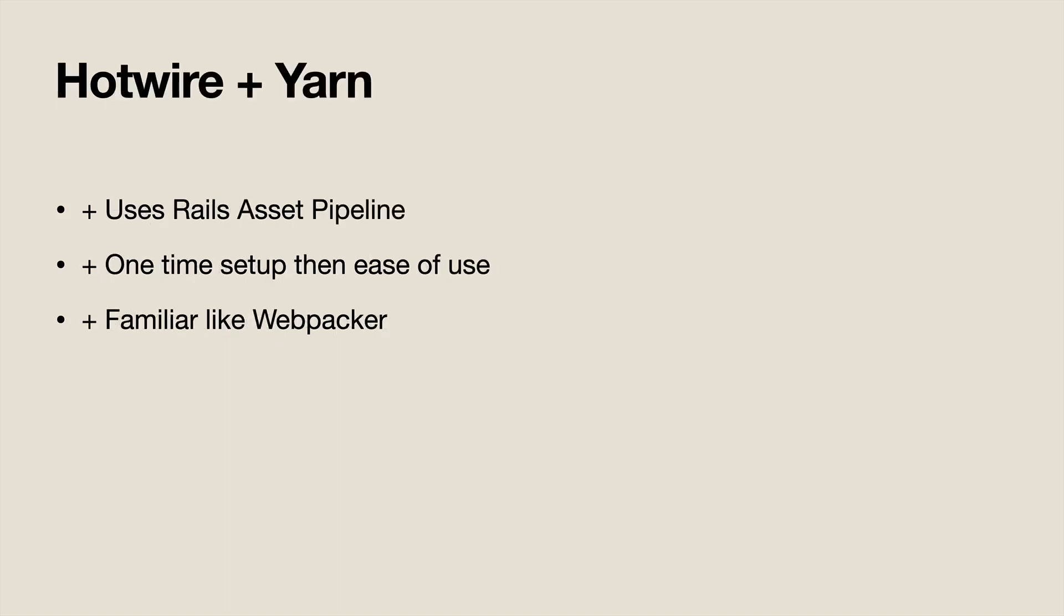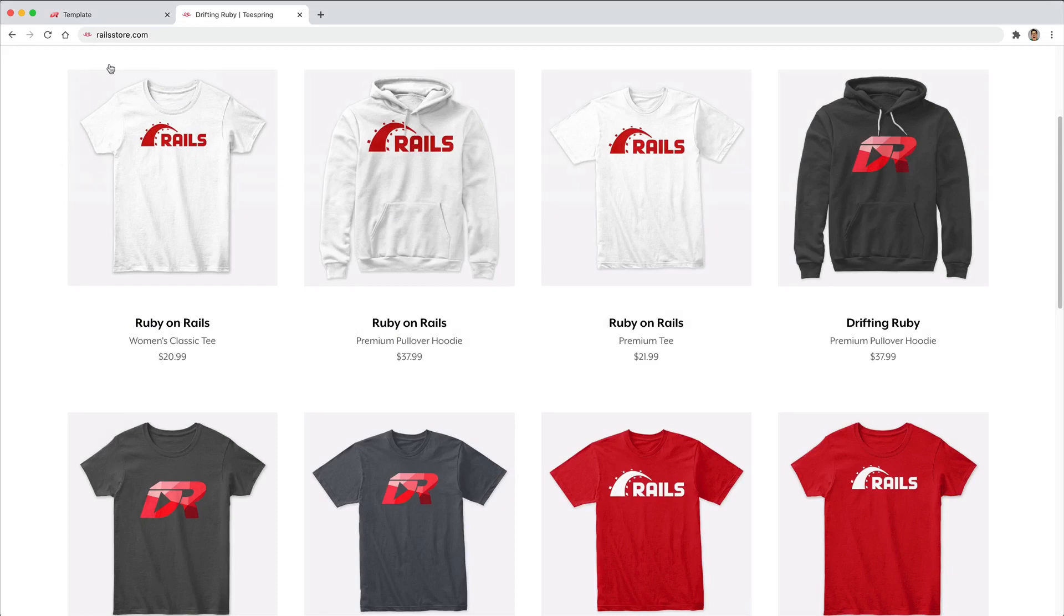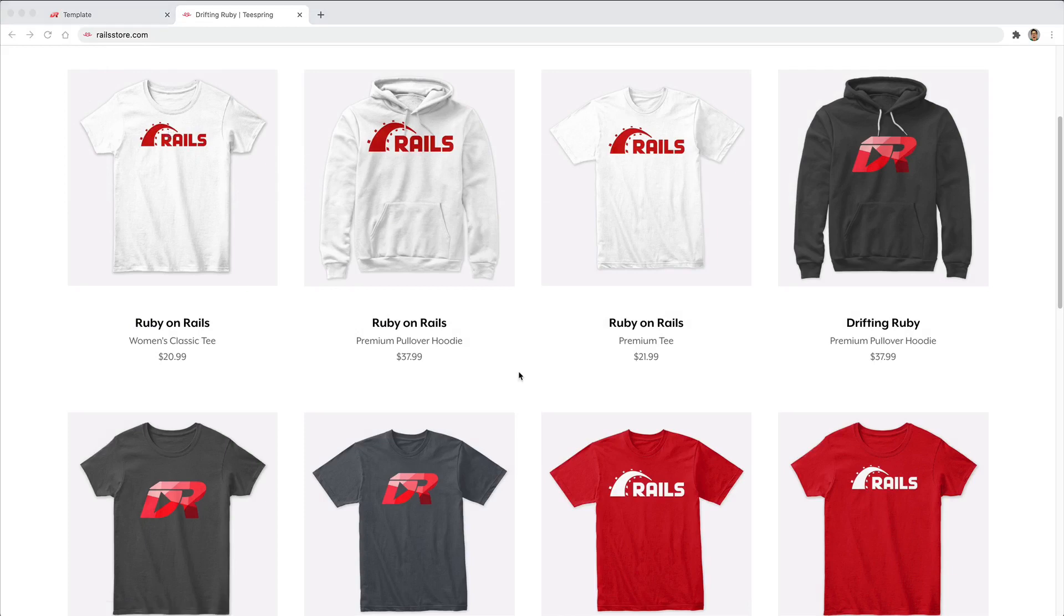And finally, we'll look at the Hotwire and Yarn perspective, where we're going to use the Rails asset pipeline to bring in Bootstrap. It's a one-time setup, and then it's easy to use. Using Yarn will give you that familiar feel that you have with working with external JavaScript libraries like you have over the past few years. Did you know that you can go to RailsStore.com to get your own Ruby on Rails t-shirt or your DriftingRuby t-shirt? Be sure to check that out and use the promo code RUBY for free shipping within the United States.